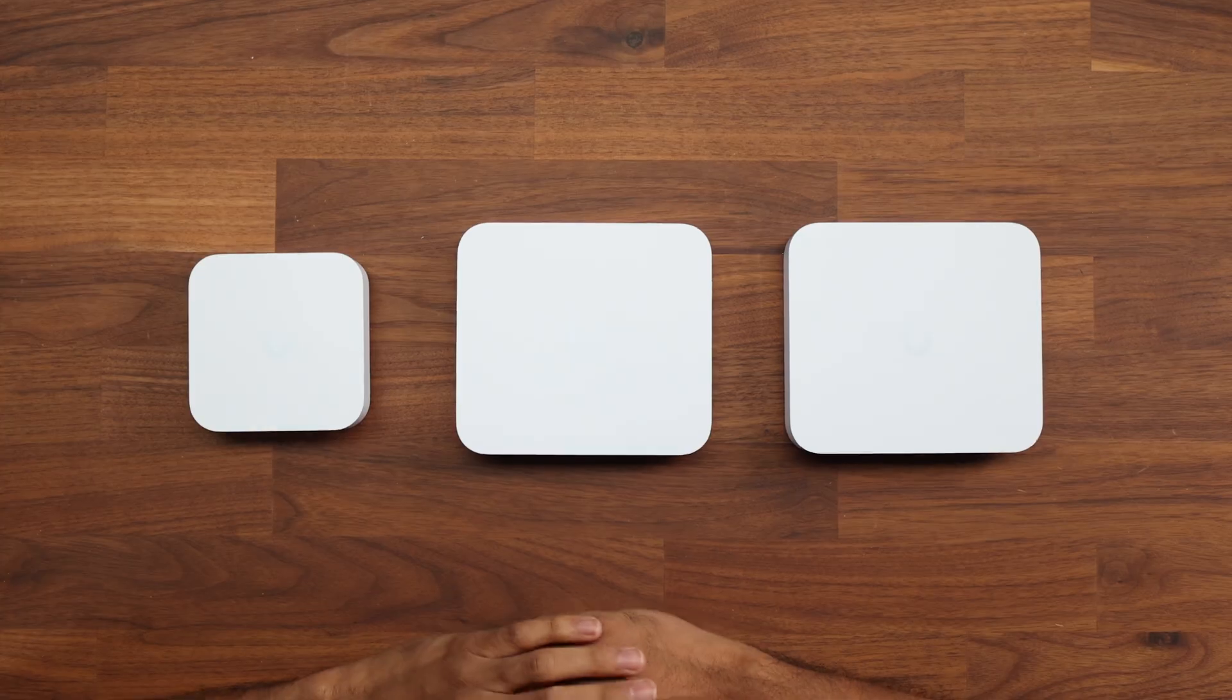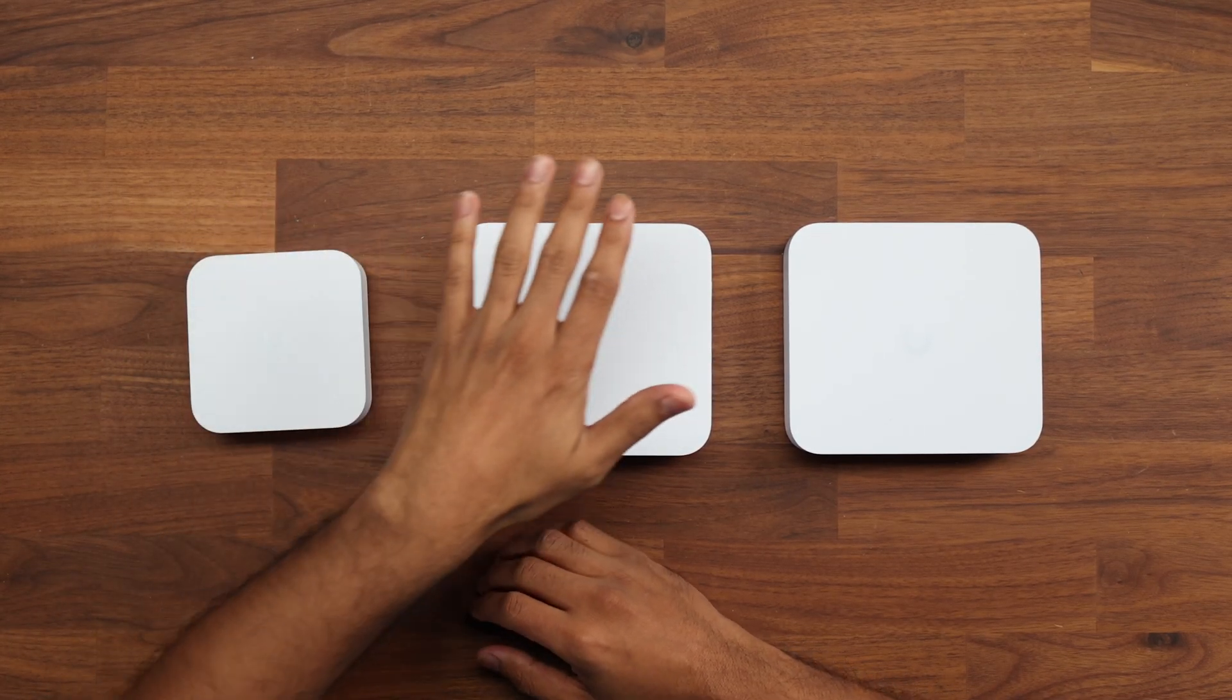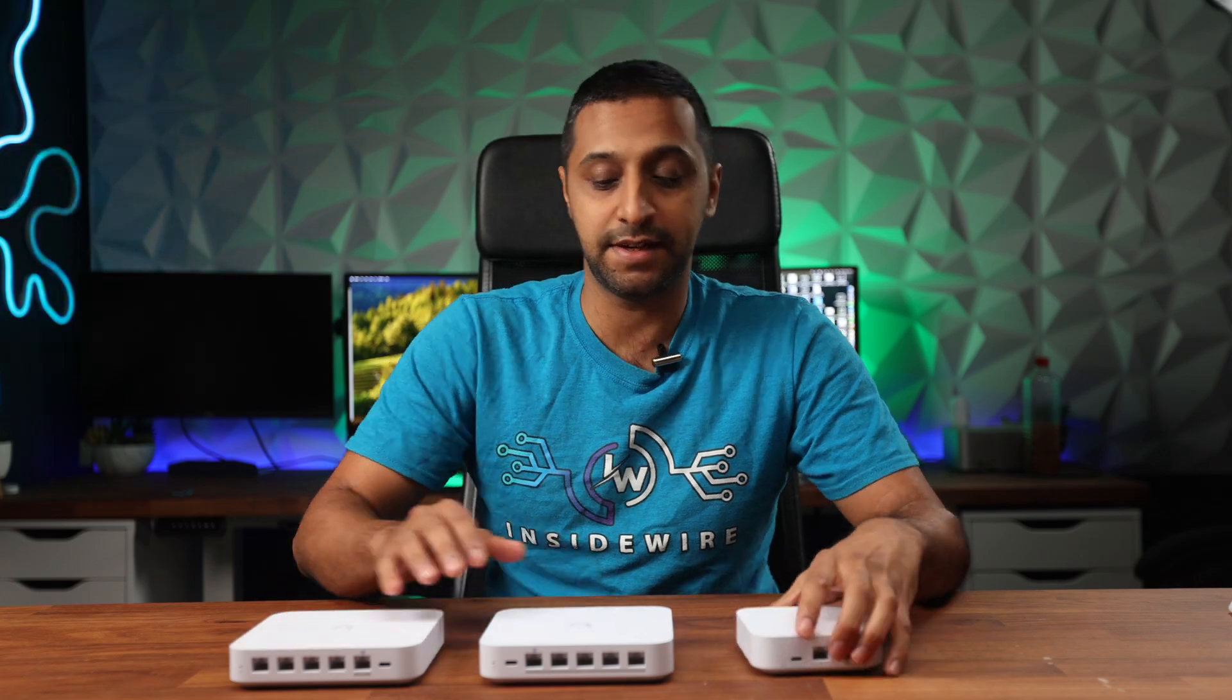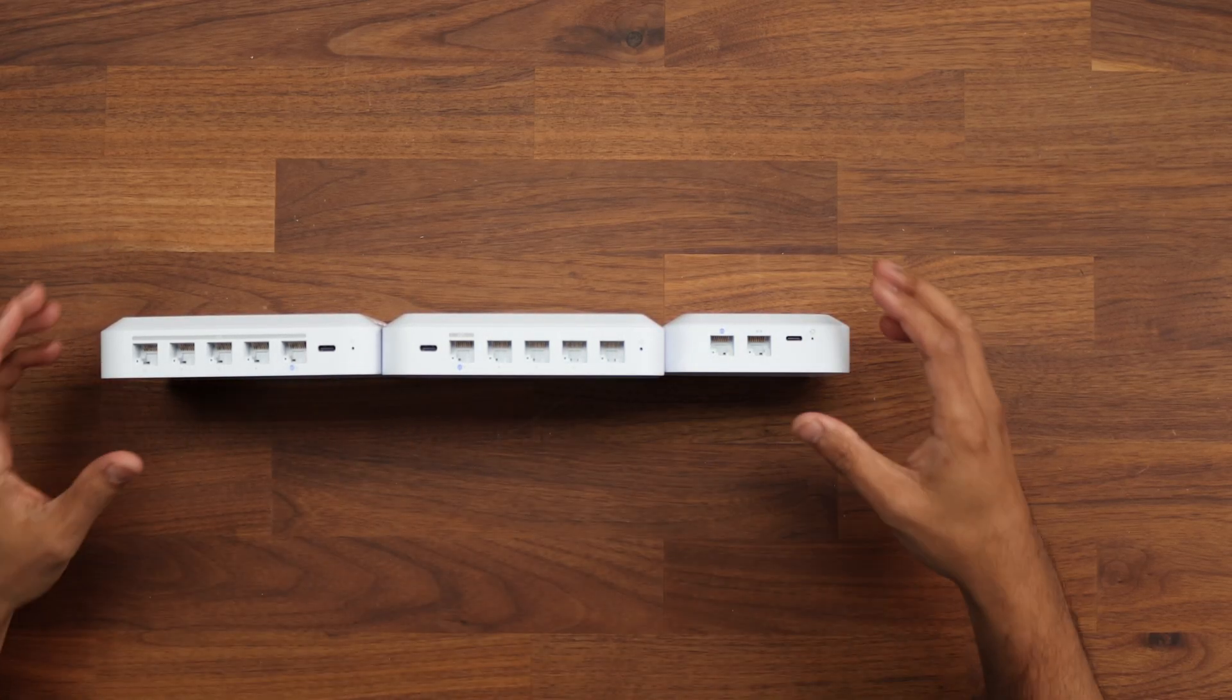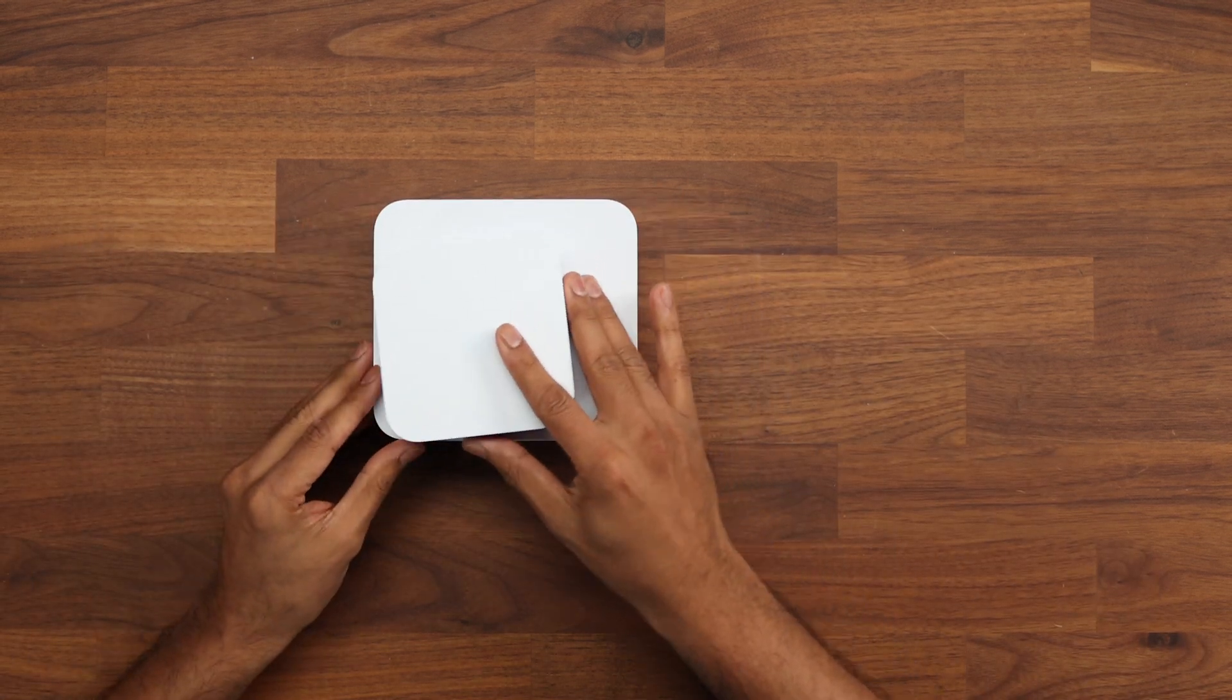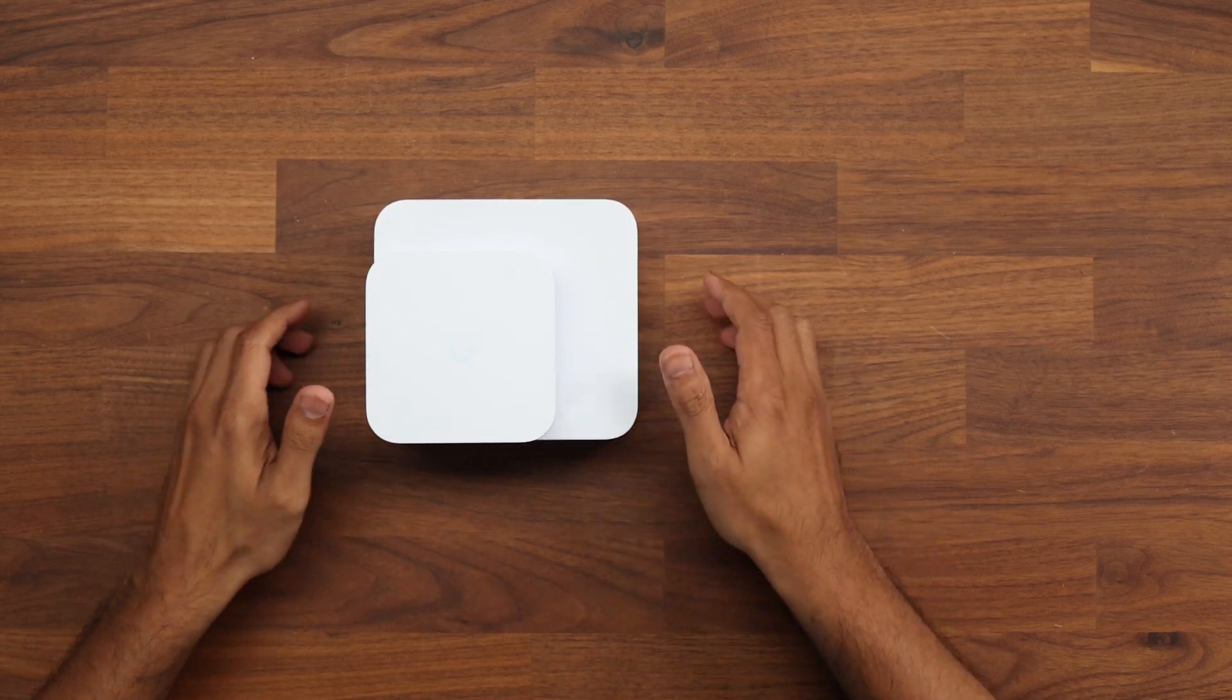So let's start by taking a physical look. Right here in front of me we have the UniFi Express, you can see is the smallest, and the Cloud Gateway Max and the Cloud Gateway Ultra are exactly the same in size. Now where do these differ in terms of physically? If I stand all three of these side by side you can see the thickness is all the same in terms of the compact setup.